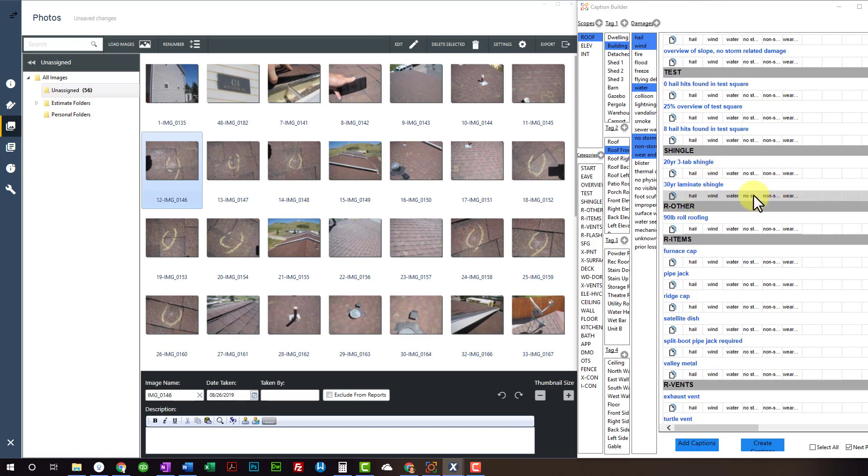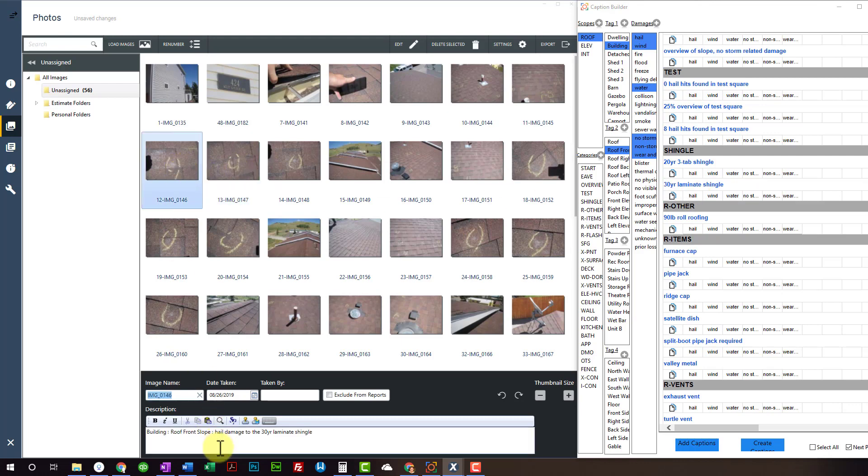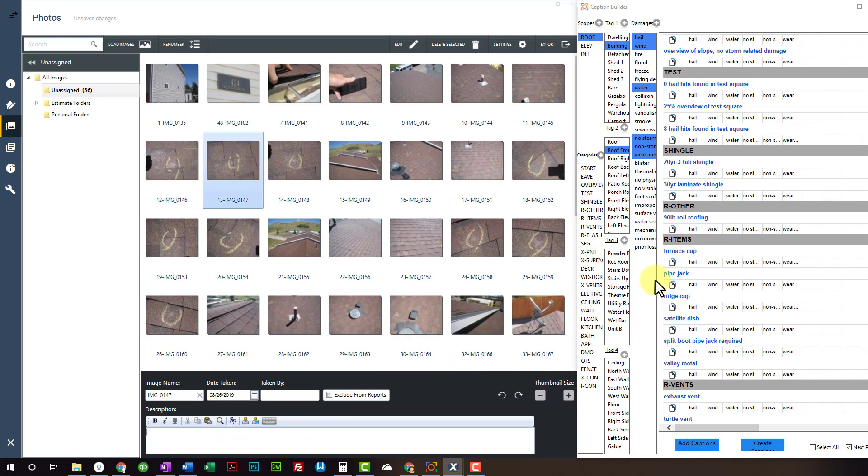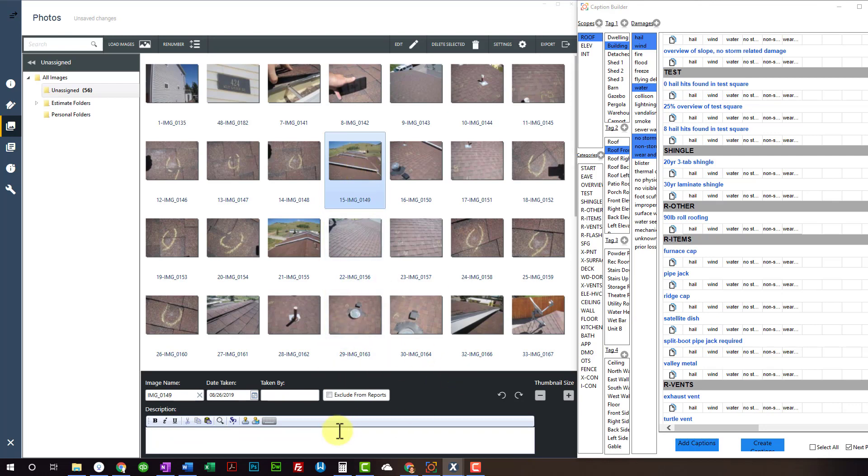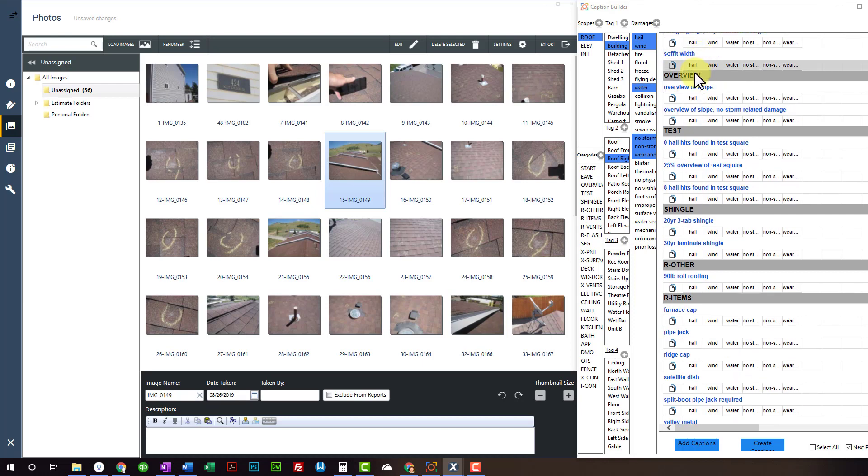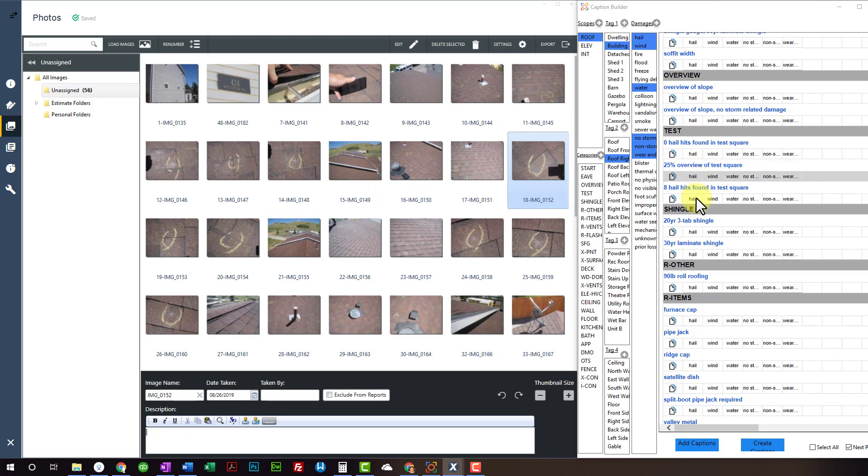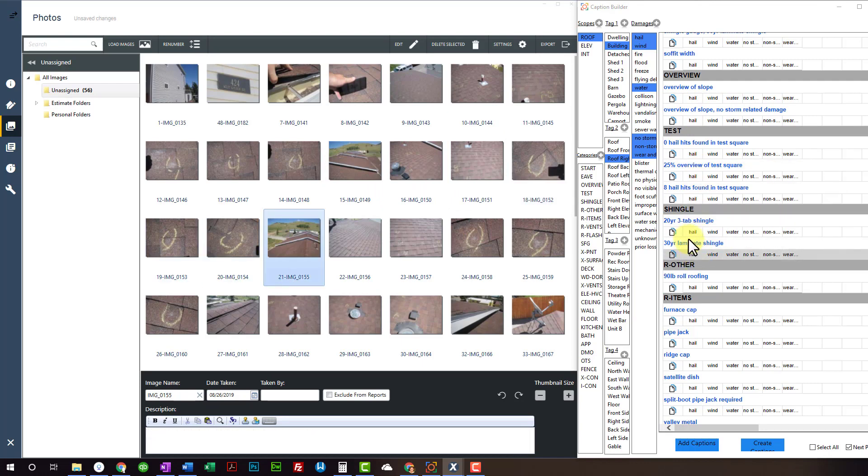Then I'm going to click my damage descriptions here. So if I click Hail, then Front Slope hail damage to the 30-year language shingle. That's what pops in there. And then if I go ahead and just paste, that last caption I copied is currently active. So just keep that in mind. It's actually active on your clipboard of your computer. So right slope, overview, eight, twenty-five. Hail. And then I went to the left slope.